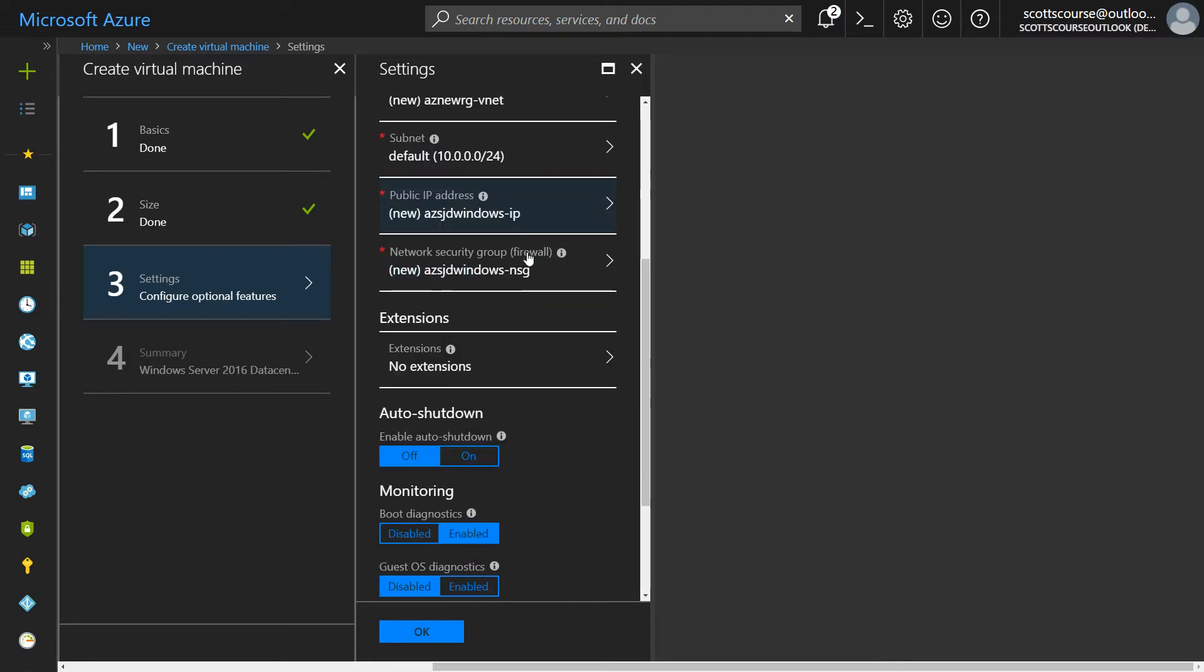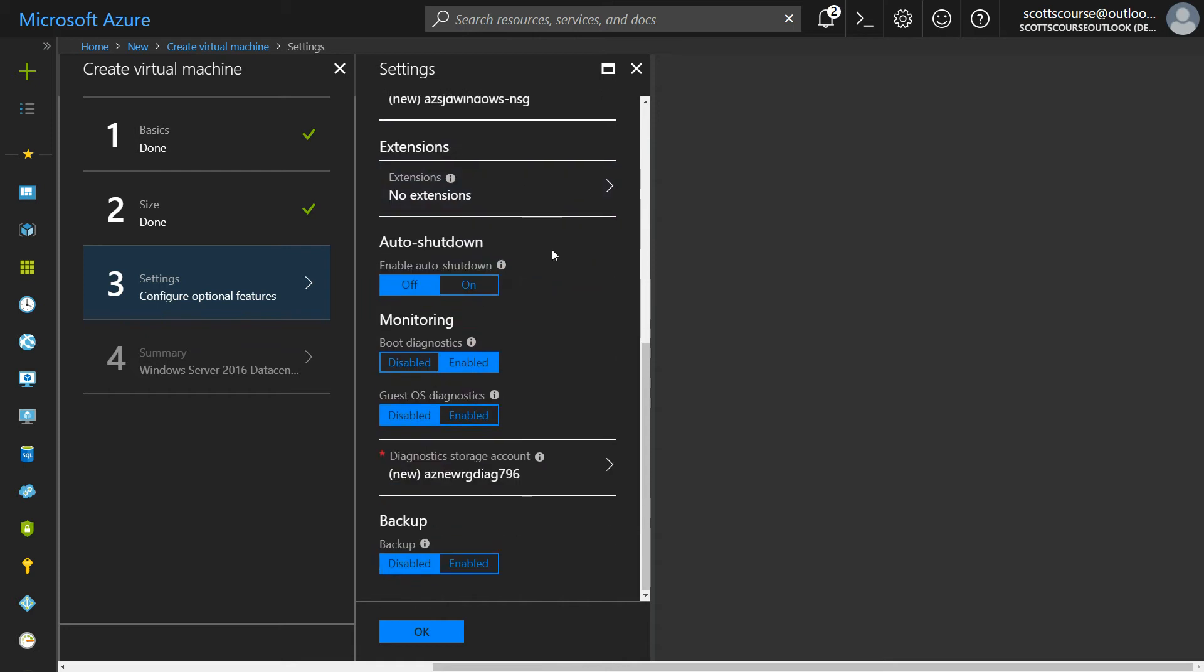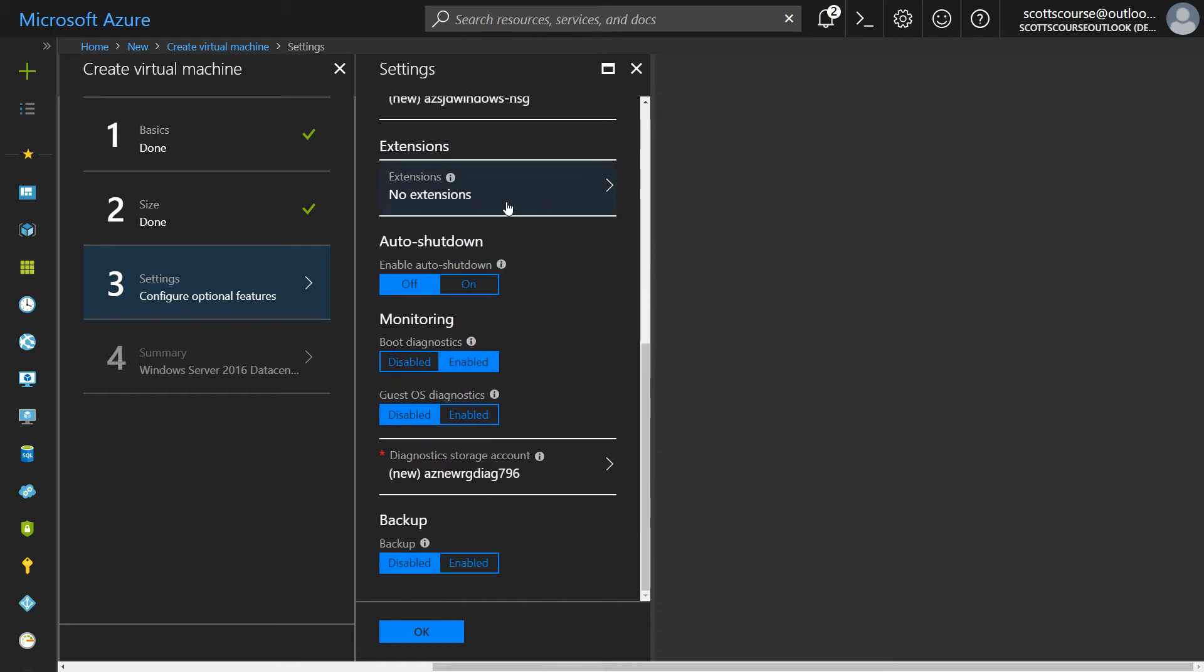I'm going to leave all the network settings as the default as well and not install any extensions. Extensions are great if you need to do some reporting and monitoring and things like that.